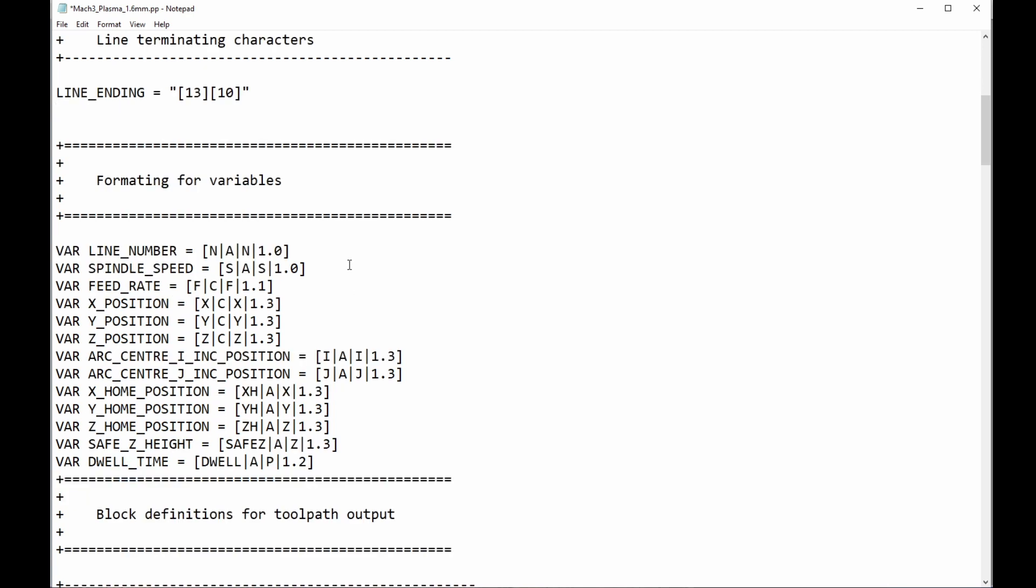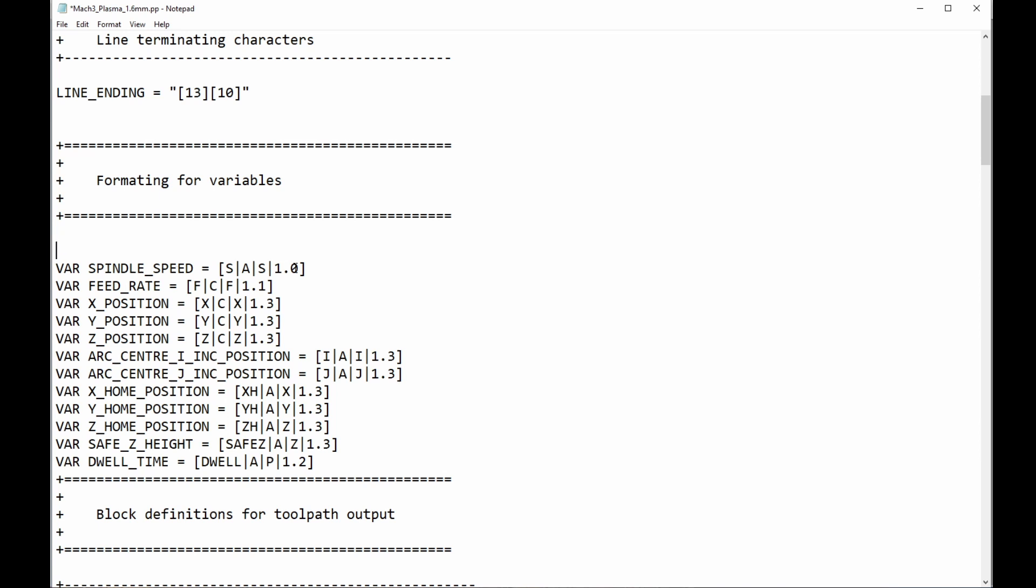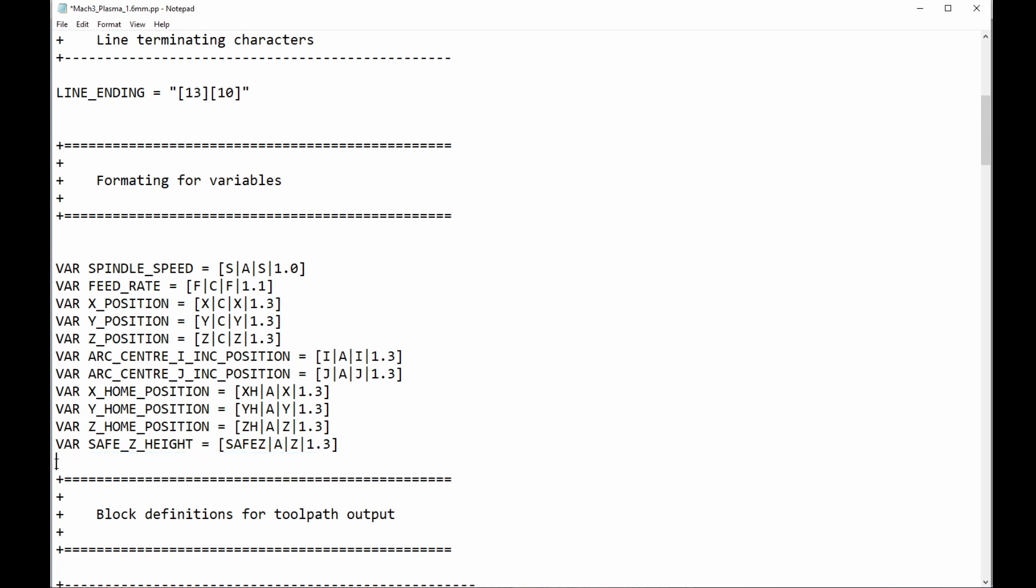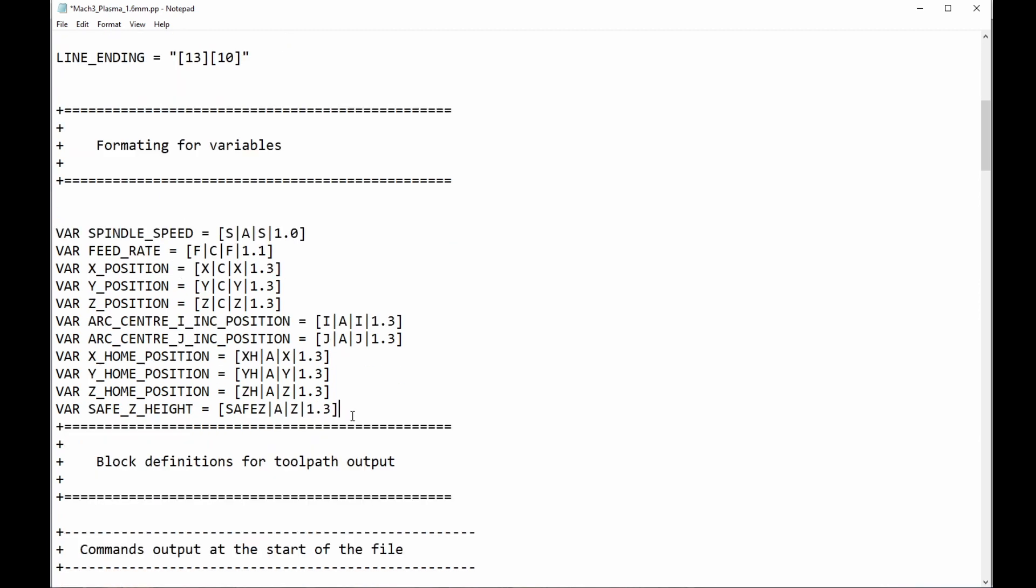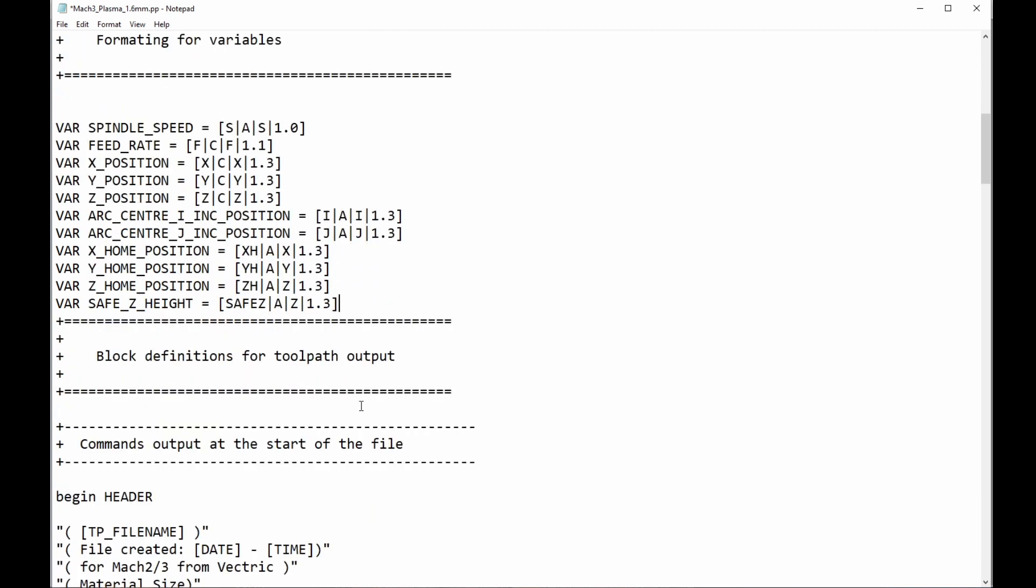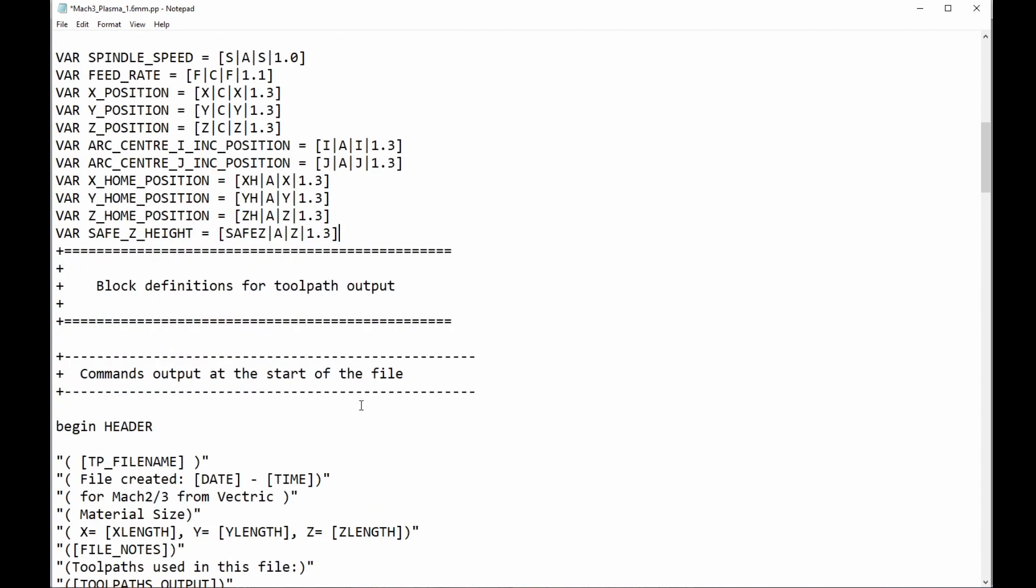Okay. Now, variables. Line number. Well, I don't care about that anymore. Spindle speed. That probably doesn't matter. I guess none of those things really matter. They can all be left there. Dwell time is to do with peck drilling and stuff like that. I don't care about that. I actually never use safe Z-hide anyway. But anyway, that's okay.